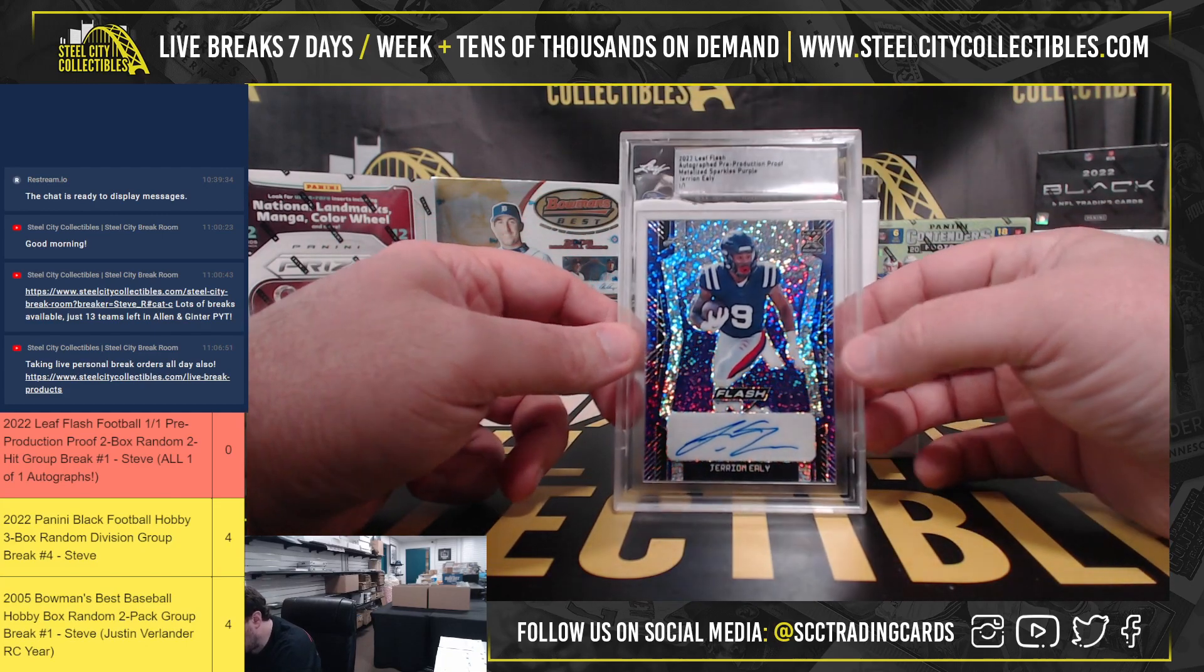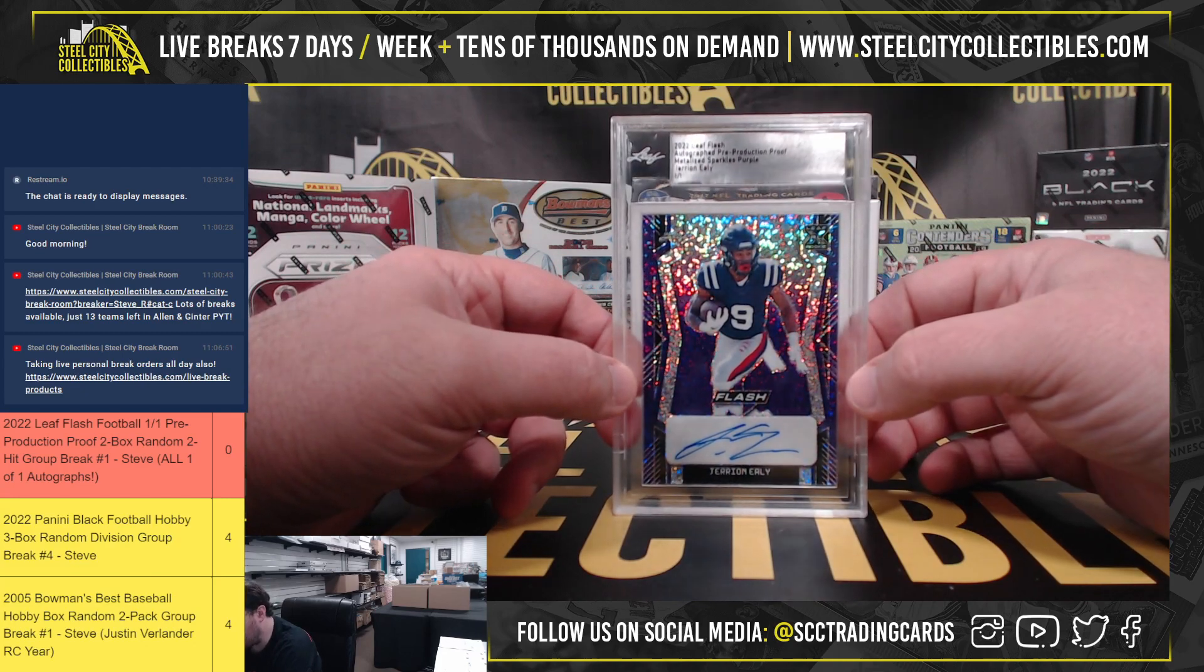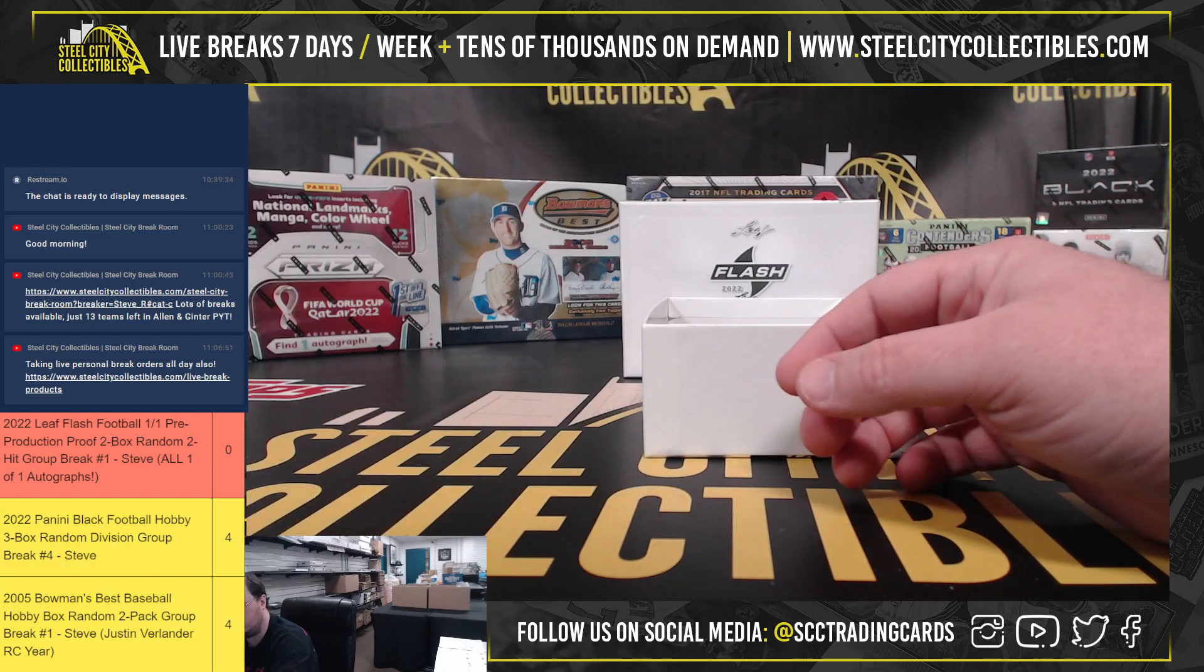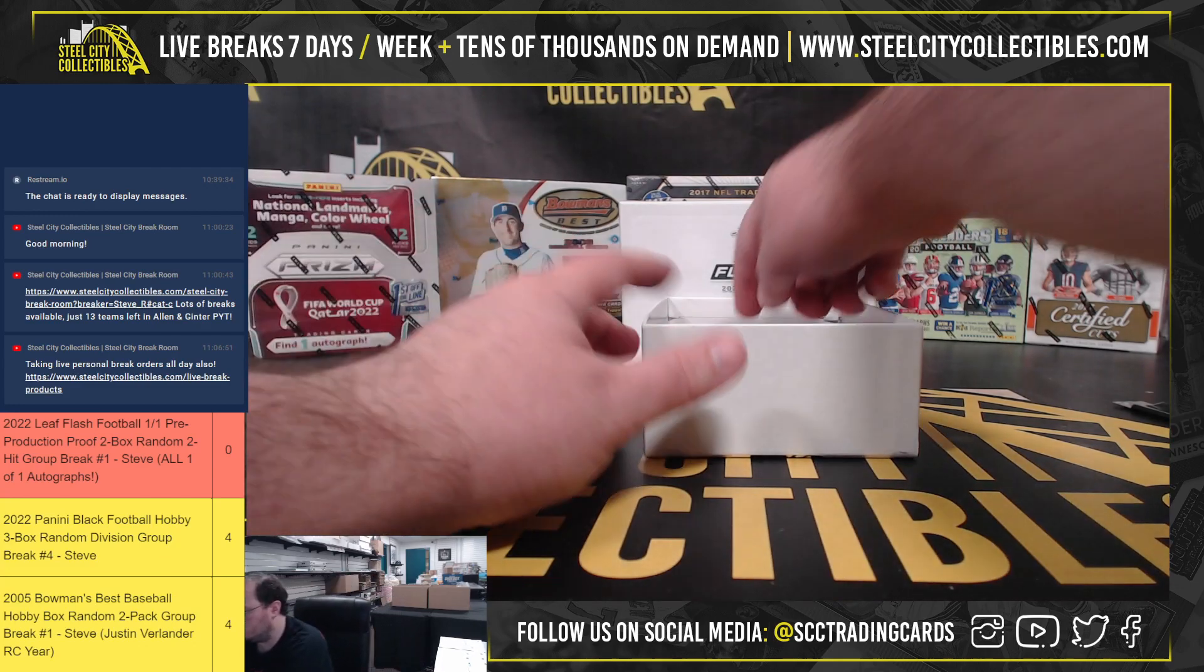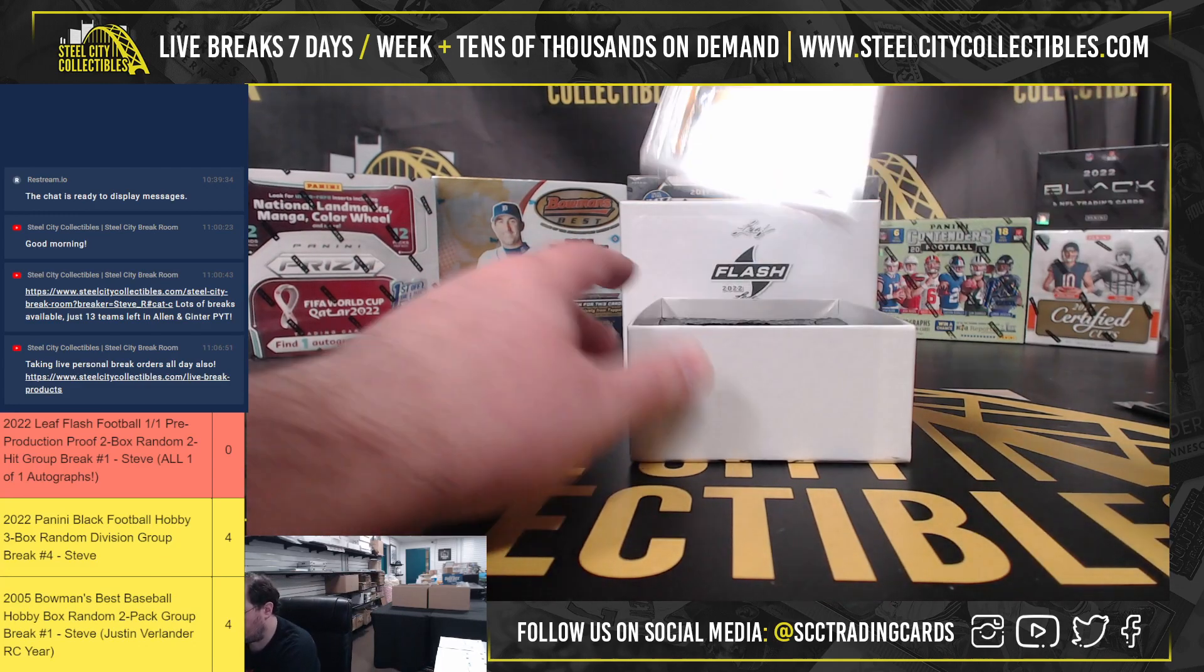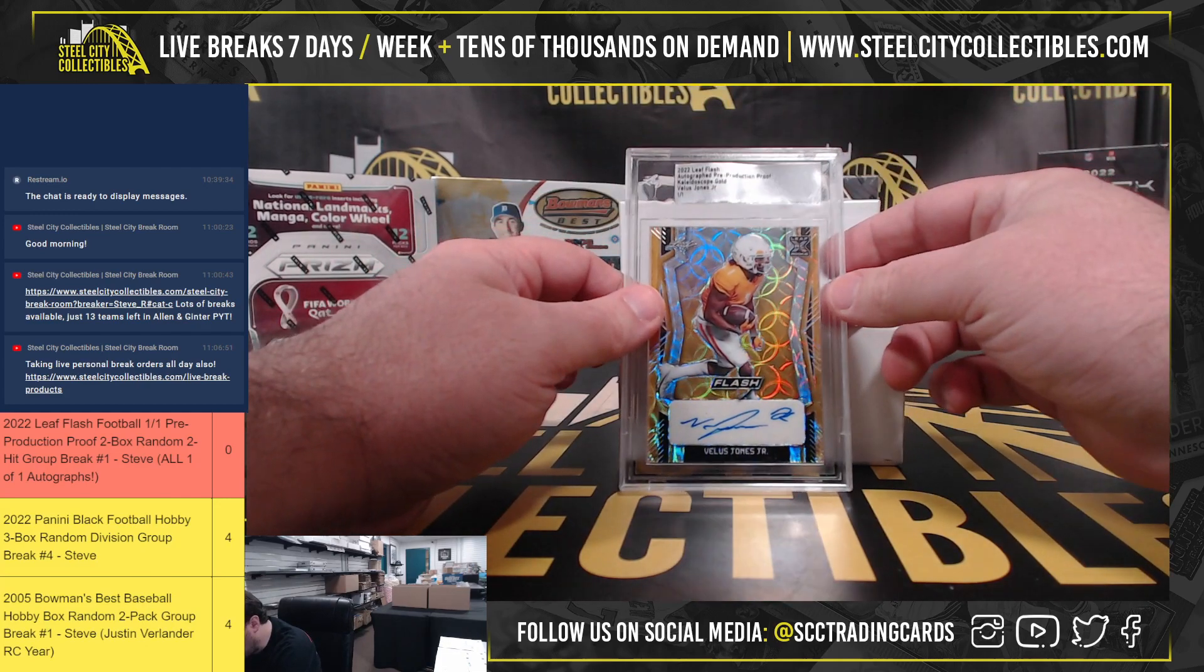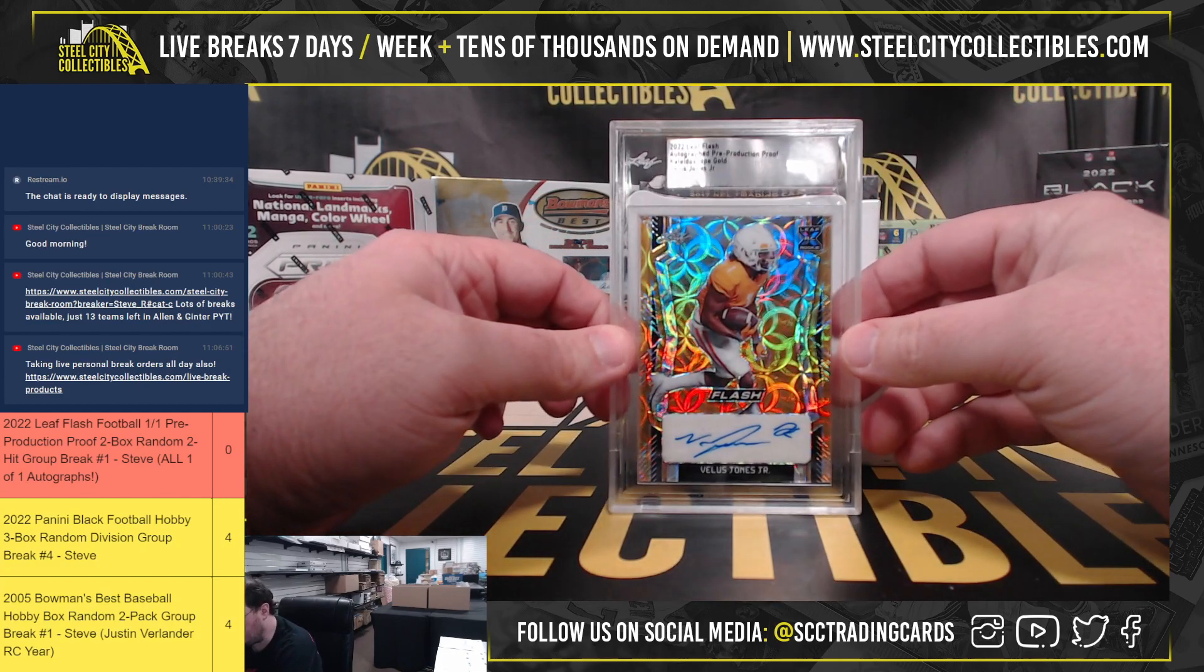Metalized Sparkles Purple, Jerry and Ely. Kaleidoscope Gold, Valus Jones Jr.